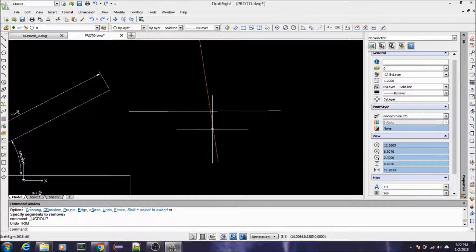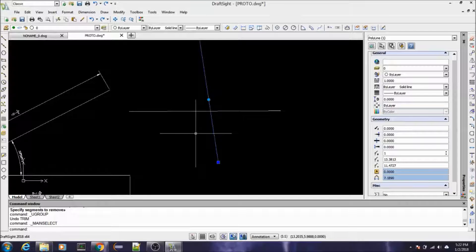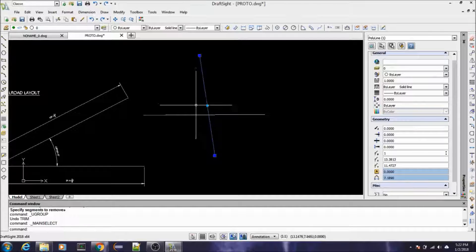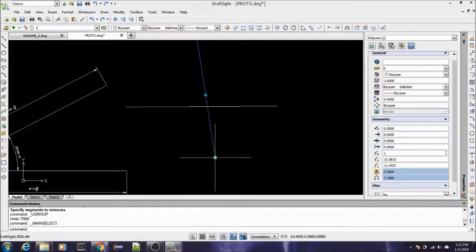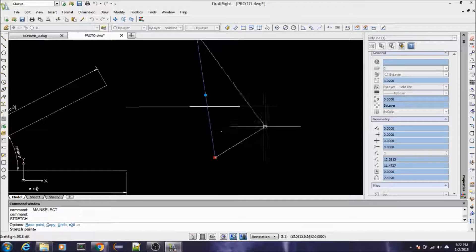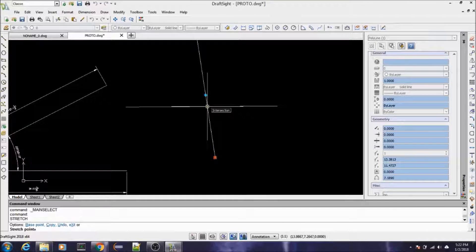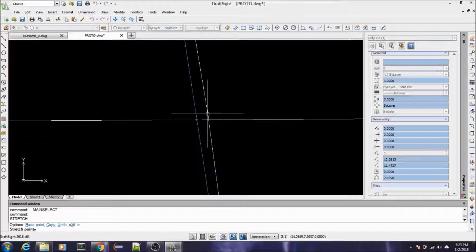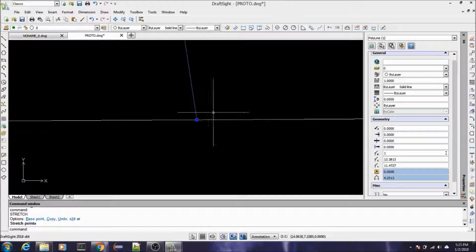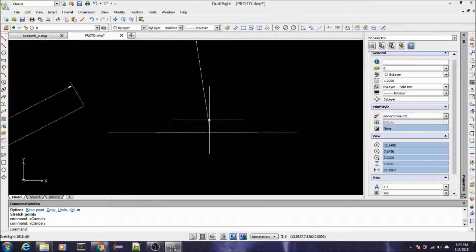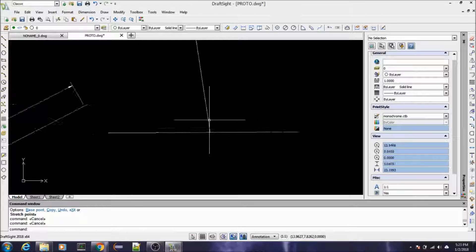A quicker way to do that is by grip editing. Come down and grab the grip at the end of the line with the left mouse button. Bring it up to where you see the Intersection snap — a little X pops up at the intersection — and just snap it there. That was a whole lot quicker. By the way, I was zooming in and out with the middle mouse button.